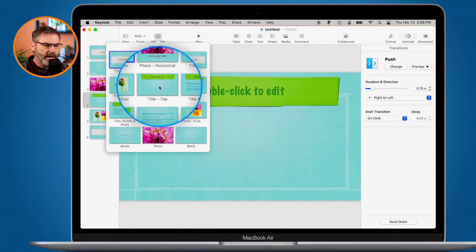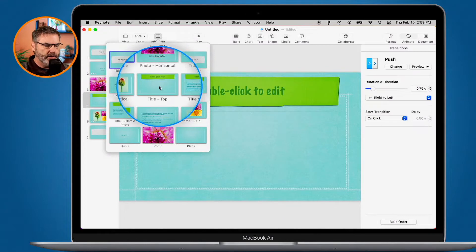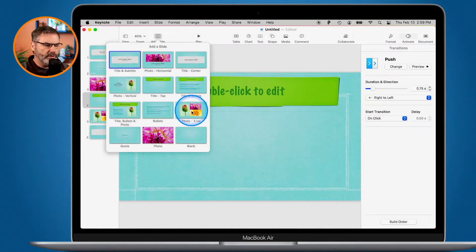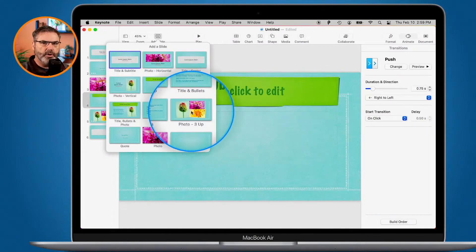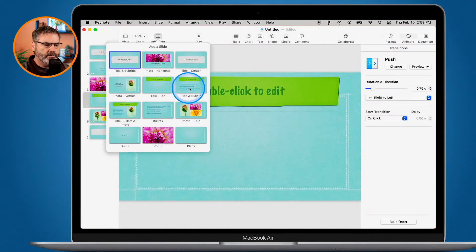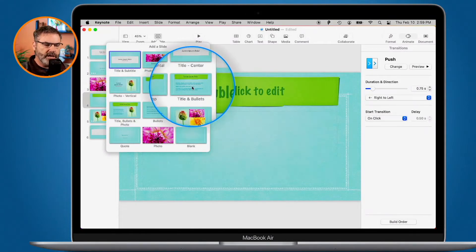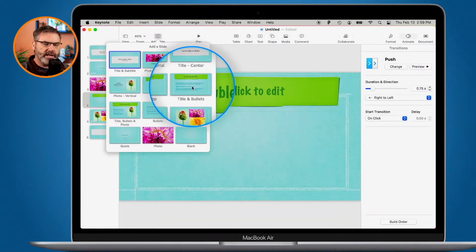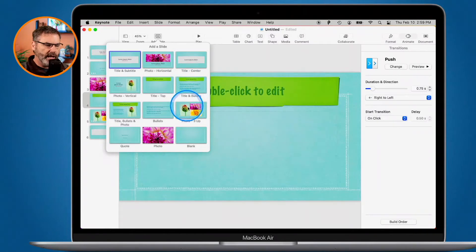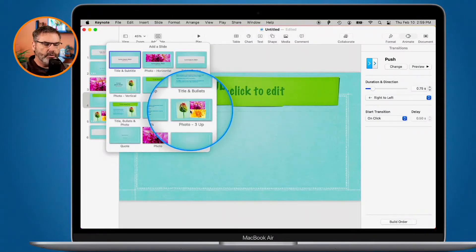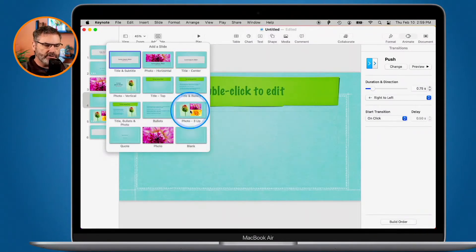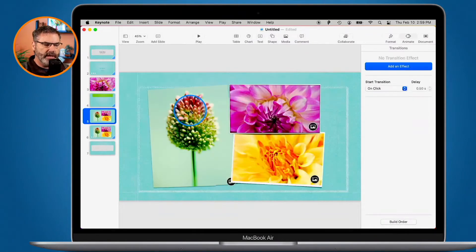But here we have the title at the top. With this one here, we have Photo 3 Up. This one here is Title and Bullets. Now, once you add one of these slides, you can change it. So let's go and add Photo 3 Up. I just click on it, and it adds it.